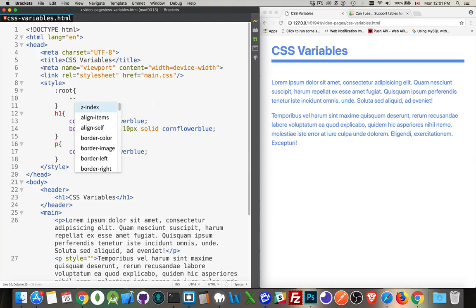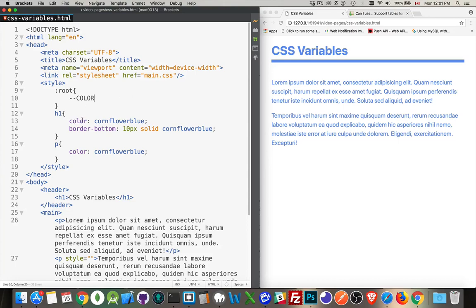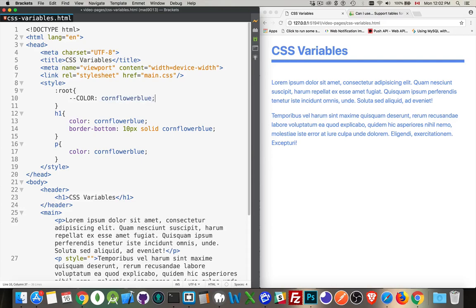I'm going to declare a variable here called color. I'm going to use all caps just to show that it is different than the CSS color property and then a value. So let's put our cornflower blue in there like that. Okay. No changes yet. Nothing's broken. Great.